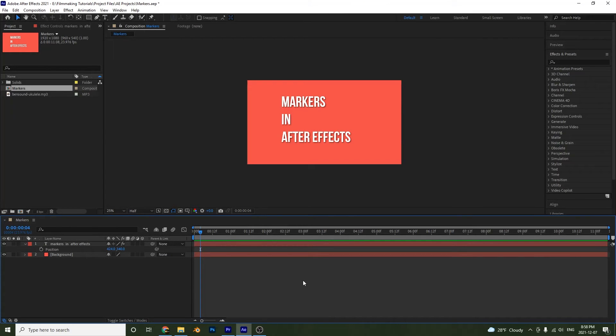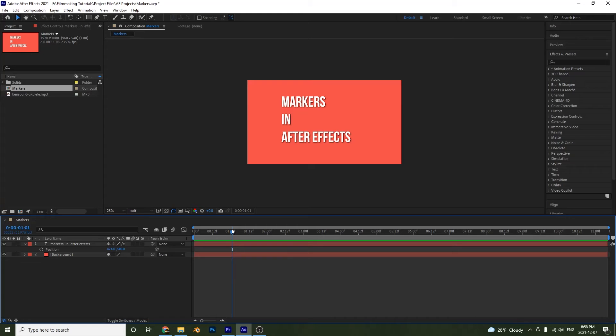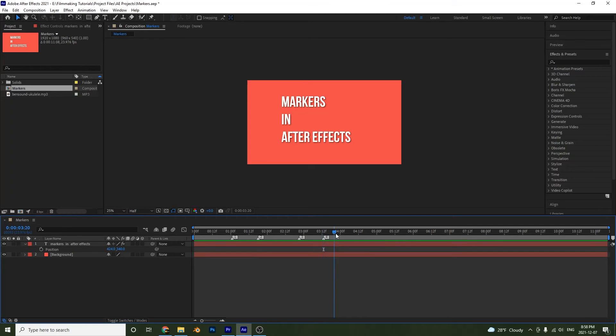Alright guys, now there's one other way to create these compositional markers. And that is to simply go on your timeline and then hold down shift and then press on the number pad above your letters. So shift one, shift two, shift three, shift four, shift five, and so on.